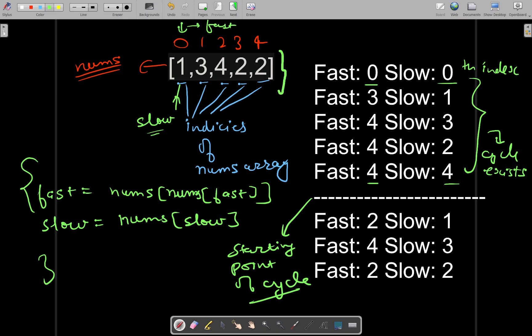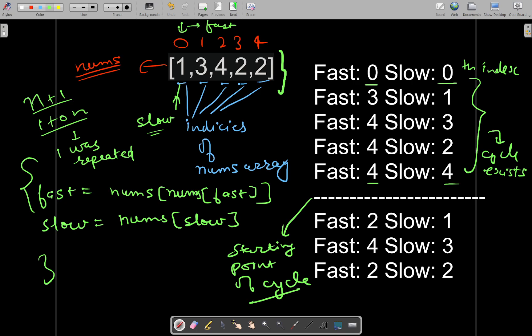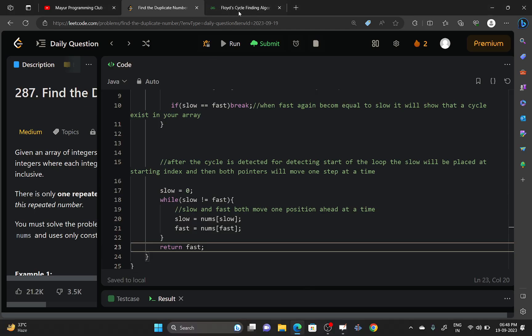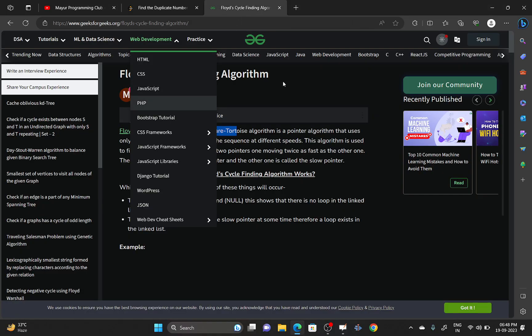So now you will be able to solve this problem. It was possible to apply this algorithm over this array because n plus one elements were present from one to n and one was being repeated. Due to this unique structure of your input array, it was possible to apply this Floyd's cycle detection algorithm.